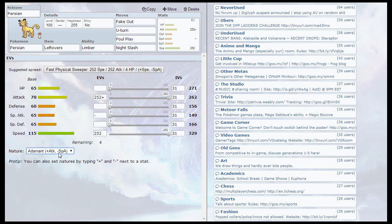So pretty much guys, thank you all for watching. This is my Persian moveset. It is good - I'm not going to say it's amazing. I have tried it in battle. It does work, but it can be annoying sometimes.